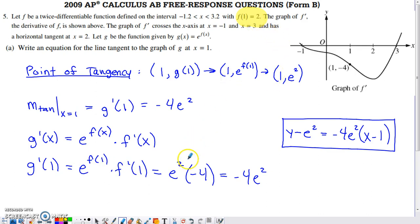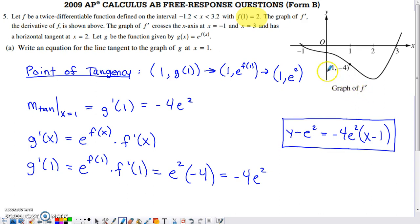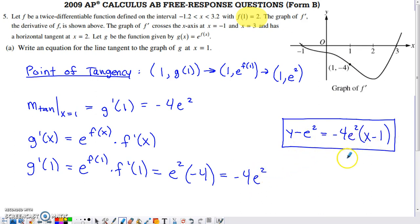We already know f(1) = 2, so we put 2 in the exponent. For f prime(1), we read it from the graph of f prime — at x = 1, the y-value on that graph is negative 4. So the slope is negative 4e². Using point-slope form gives the equation of the tangent line. Slope-intercept form works too, but point-slope is a bit cleaner.